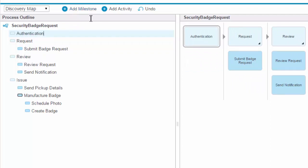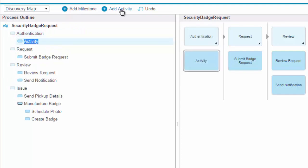To add an activity, click Add Activity. This creates a new activity under the currently selected milestone.